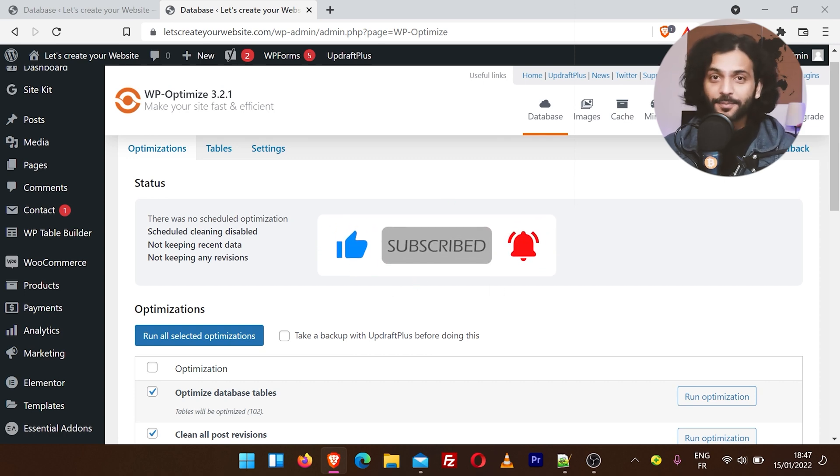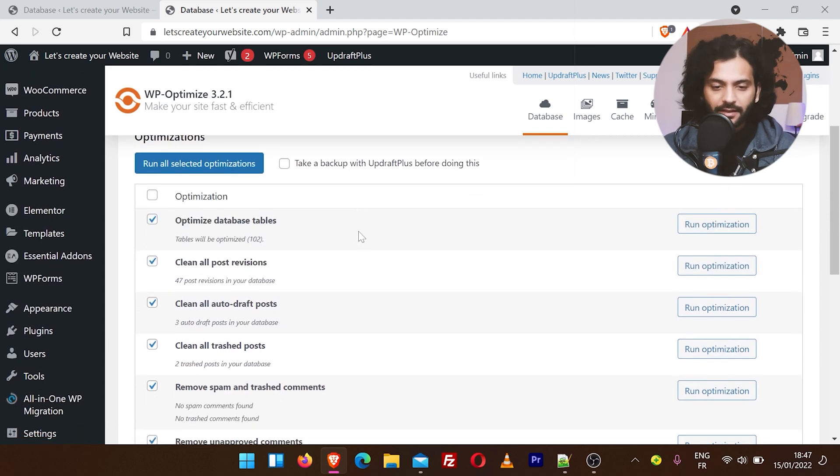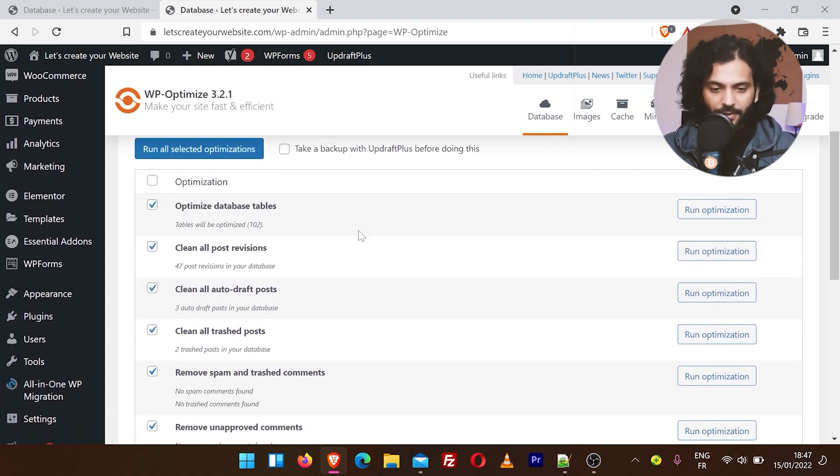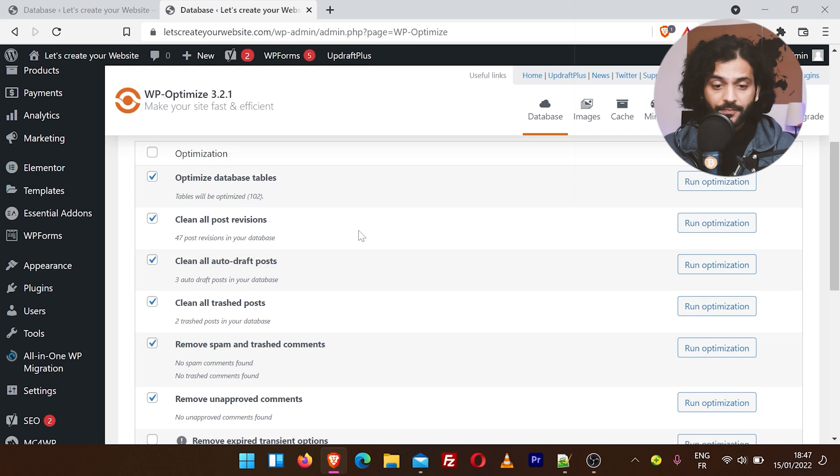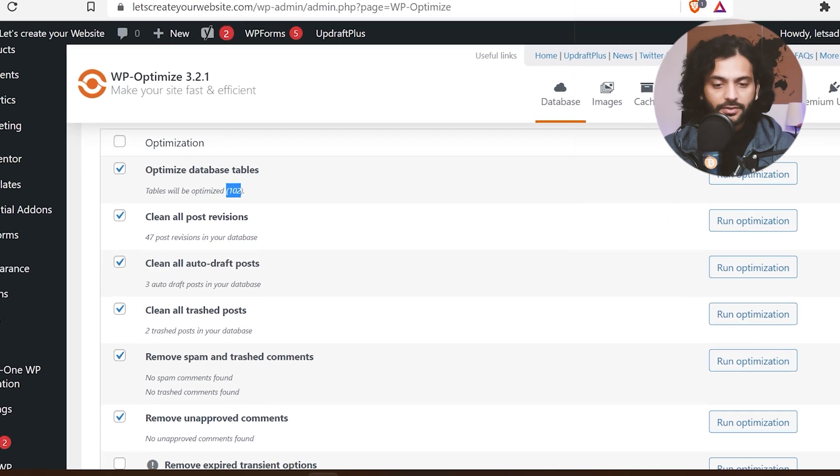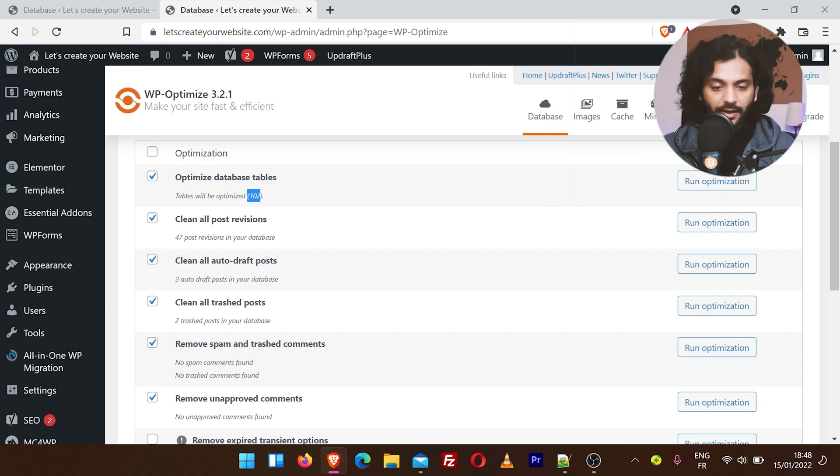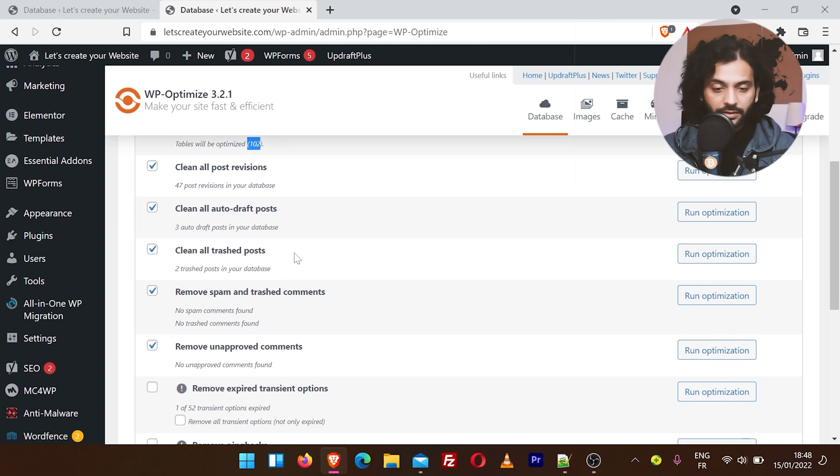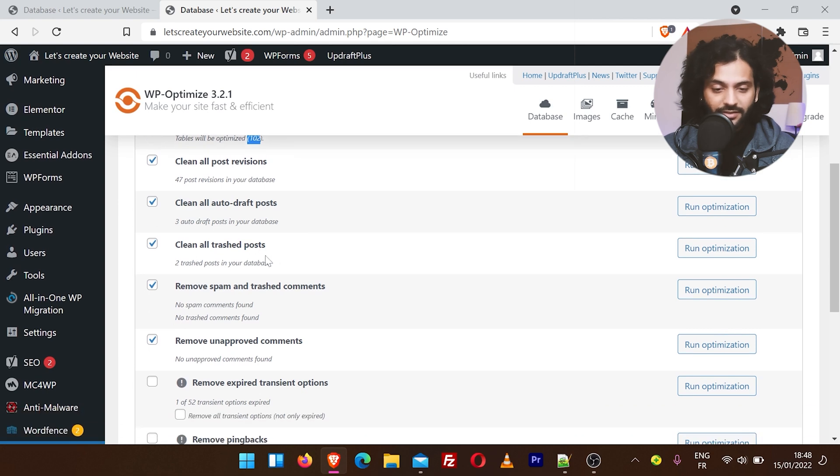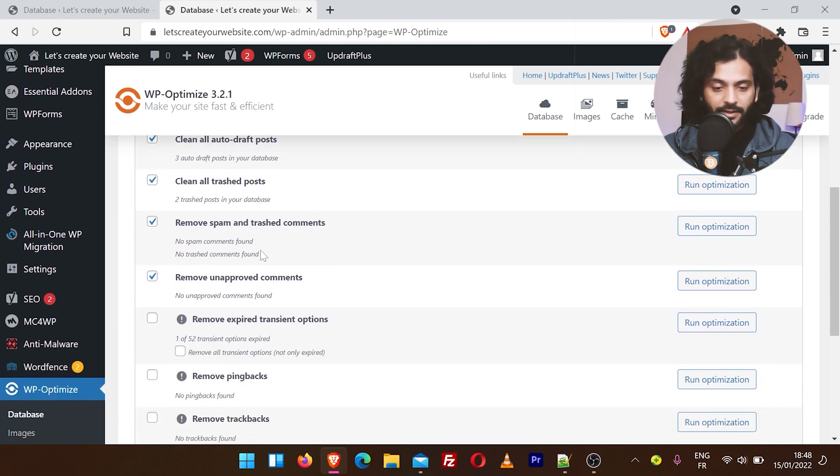You can see here if you have a lot of operations, they will optimize your database. You can see I have 102 tables. You will have a different number of tables on your website. We're going to keep this checked: clean all the post revisions, clean all auto draft posts, clean all trash data, remove spam and trash comments.